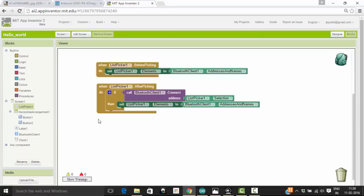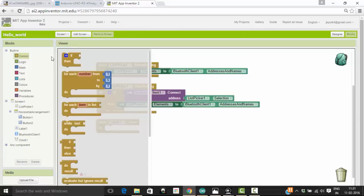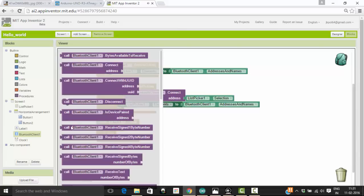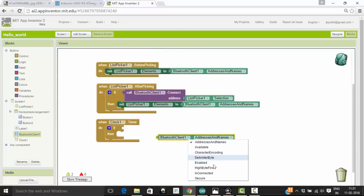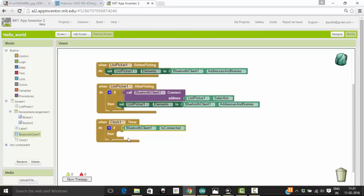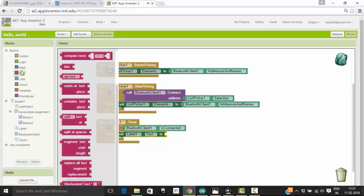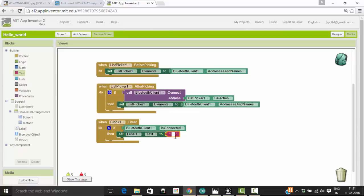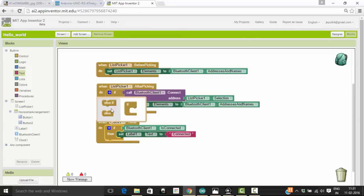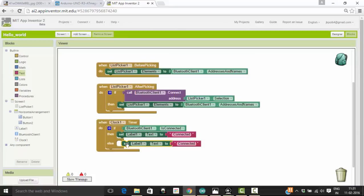Once we have selected the Bluetooth device, we should know whether we are connected to it or not. For that, I am going to use a clock timer. If the Bluetooth client is connected — meaning my Android device is connected to the Bluetooth client that is connected to the Arduino board — I should set the label text to Connected. If it is not connected, then I should set label one to Not Connected.